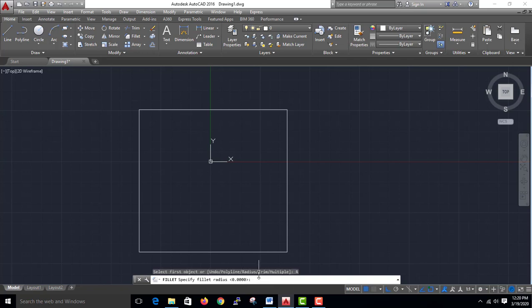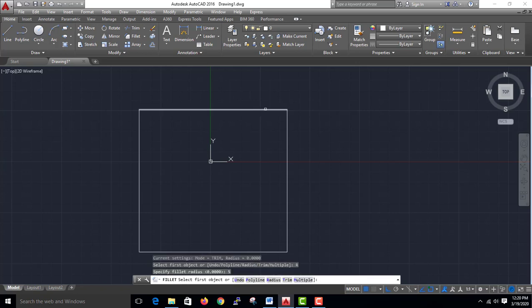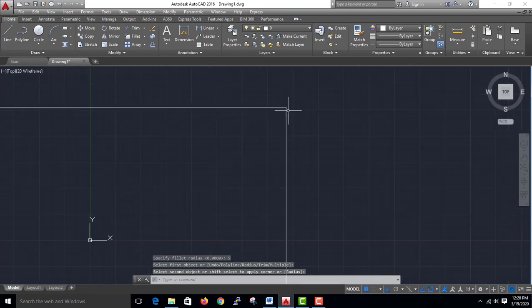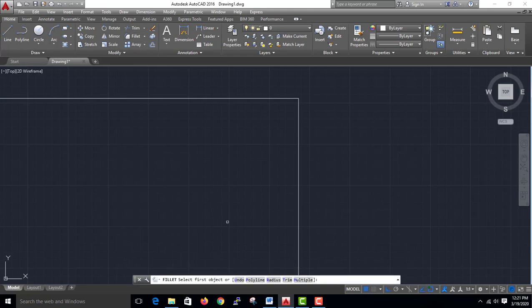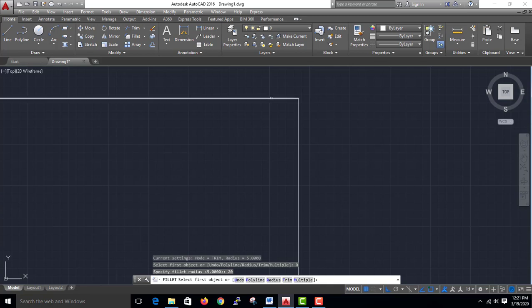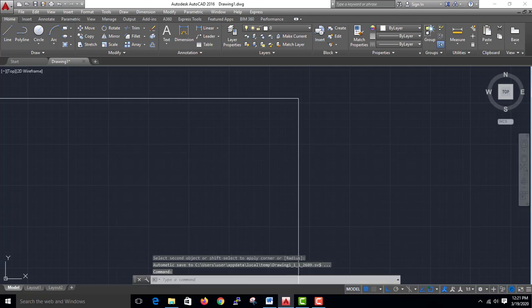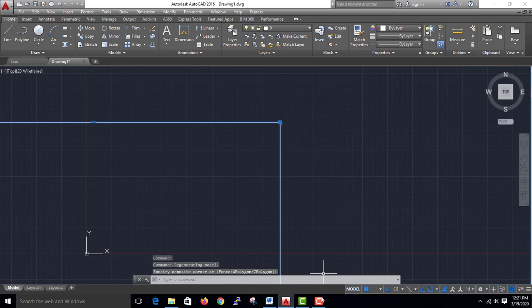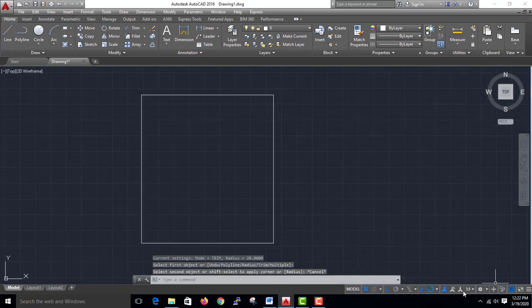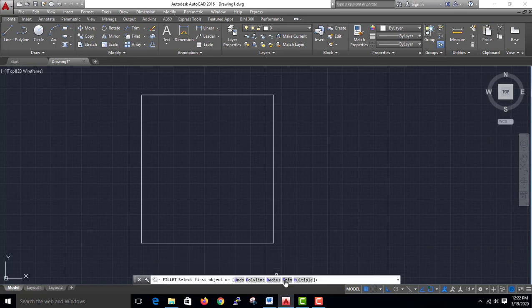If you want to use the radius, then you can use the 5 end. Now I will add the radius. I will add a little bit of radius in the fillet, then you can use the 50 radius.